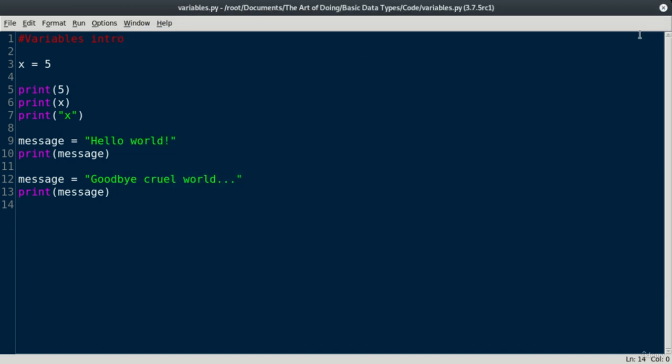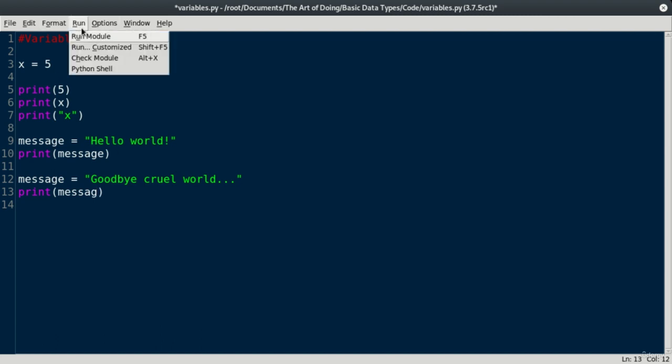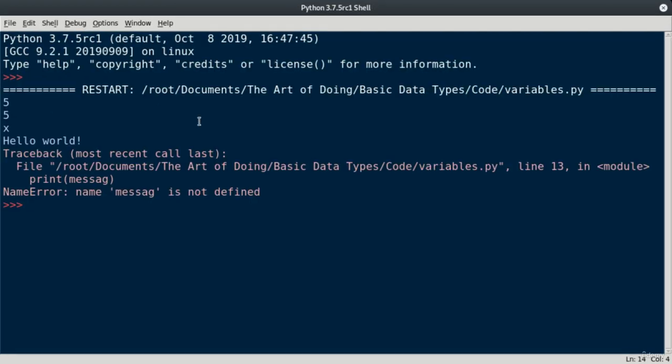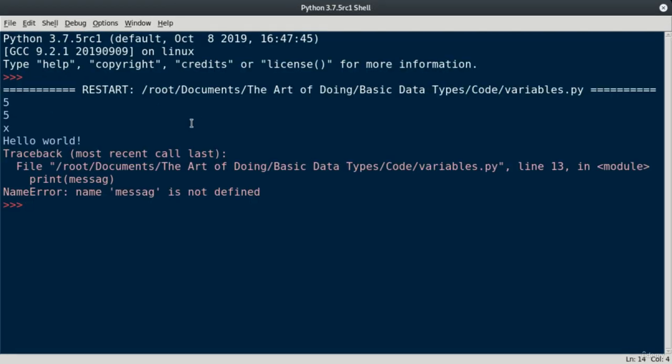Let's purposely make a mistake now. So let's say here in line 13, instead of printing message, let's print sag. We forgot the e. So if we do this, note the output here. When an error occurs in your program, the Python interpreter does its best to try to help you figure out where the problem is.